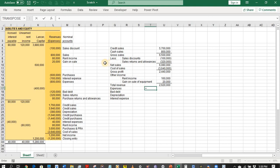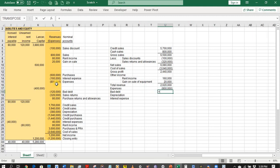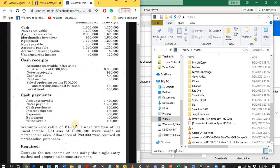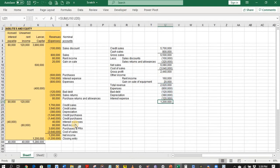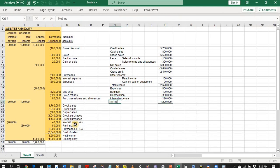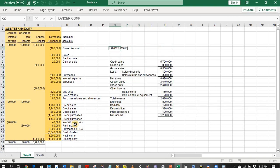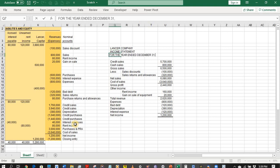Expenses: general expenses 800,000; bad debts 120,000; depreciation 380,000; interest expense 120,000 (160,000 paid less 40,000 adjustment). Total expenses are 1,420,000 pesos, resulting in a net income of 1,200,000 pesos. This is the income statement for Lancer Company for the year ended December 31, 2019.